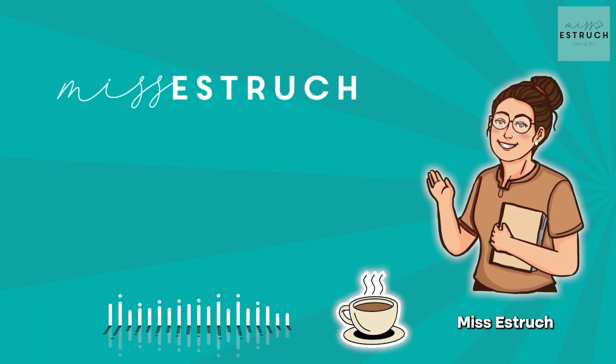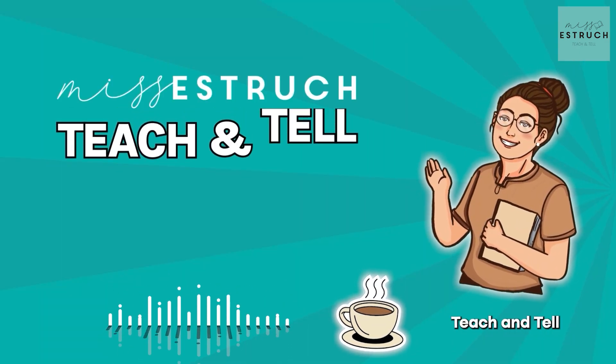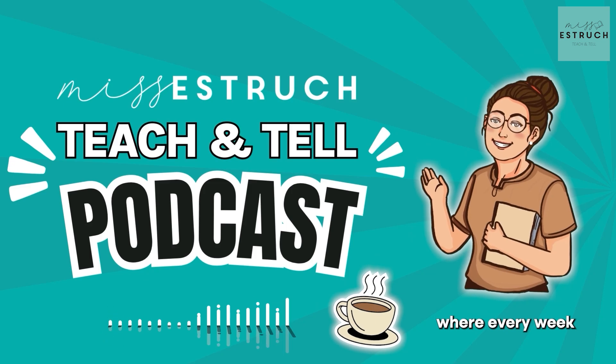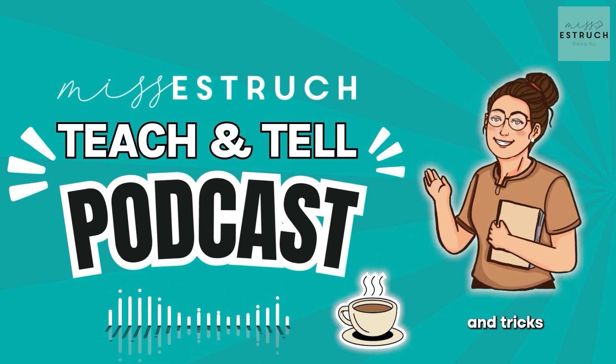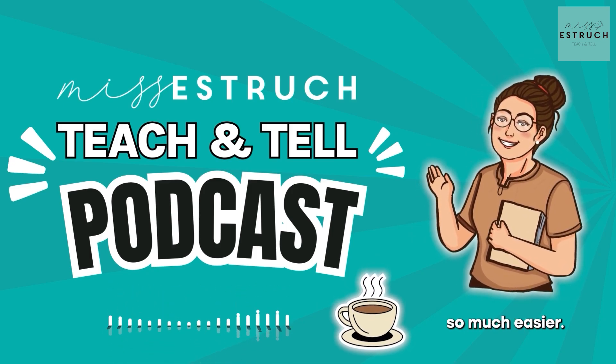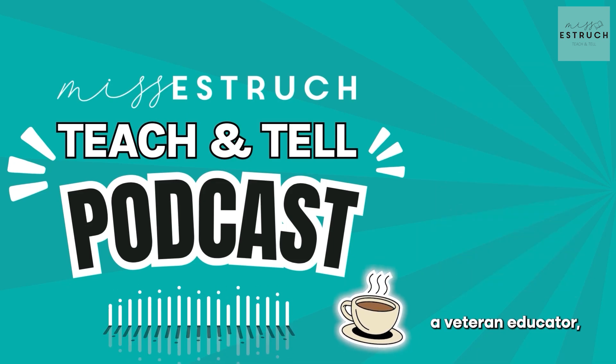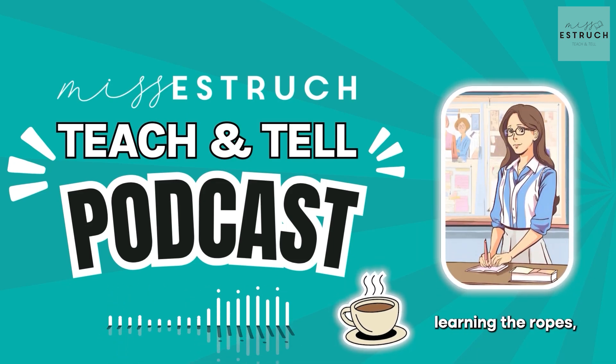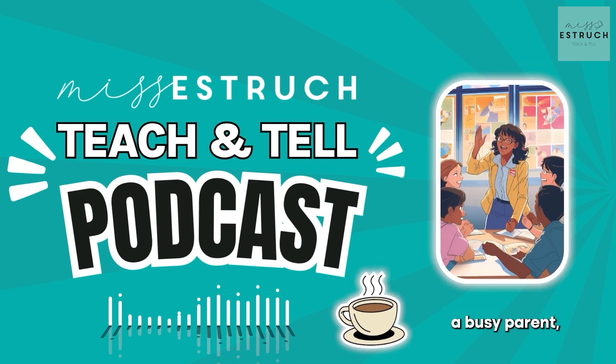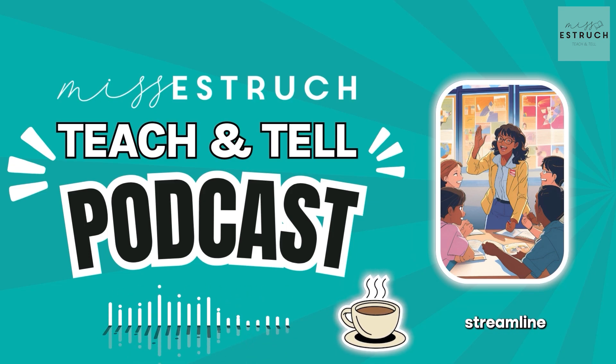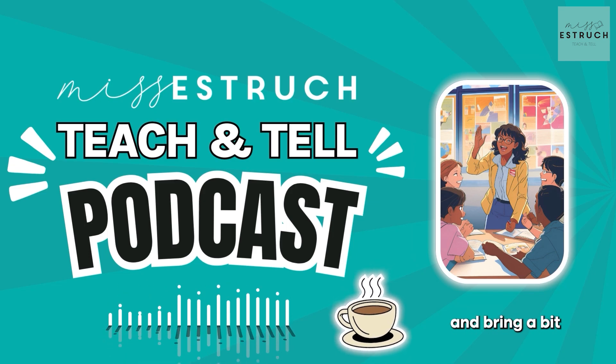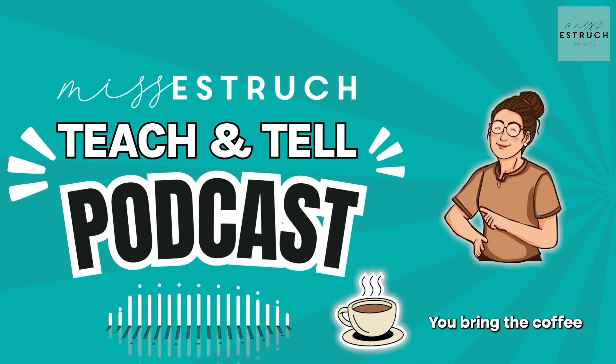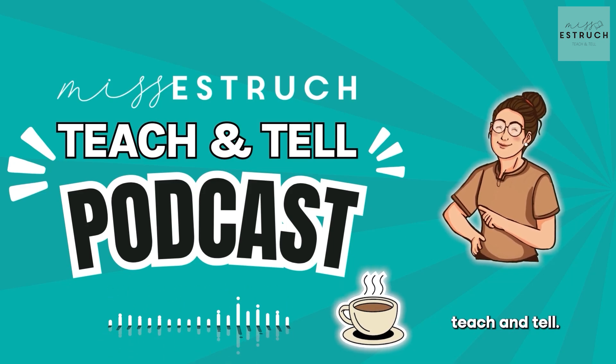Hey there, teachers. Welcome to Miss Estric Teach and Tell, the podcast where every week I dive into all the tips and tricks that make teaching life so much easier. Whether you're a veteran educator, an early career teacher learning the ropes, or balancing the classroom with being a busy parent, this will help you streamline your workload and bring a bit more balance to your life. You bring the coffee, and I'll bring the Teach and Tell. Hey, everyone, and welcome to Miss Estric Teach and Tell, the podcast where teaching meets efficiency. Whether you're in the classroom, on the go, or at home preparing lessons, I've got tips to streamline your teaching, boost productivity, and help you excel, which leads us into today's episode, which is all about Excel.